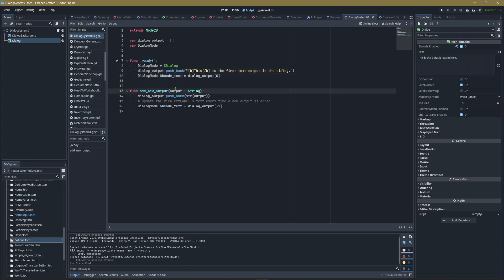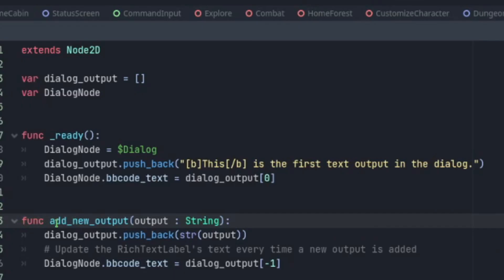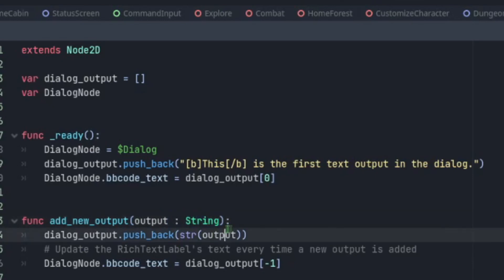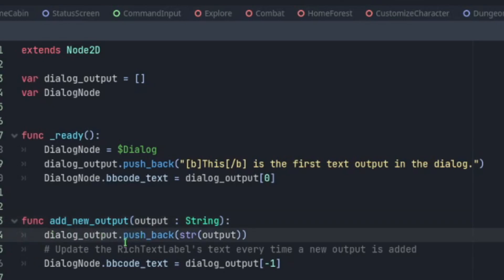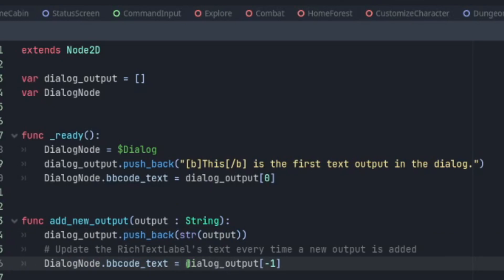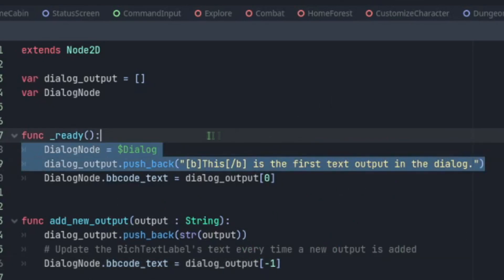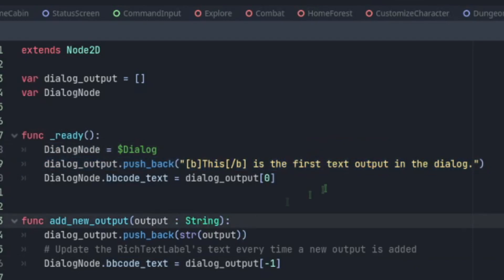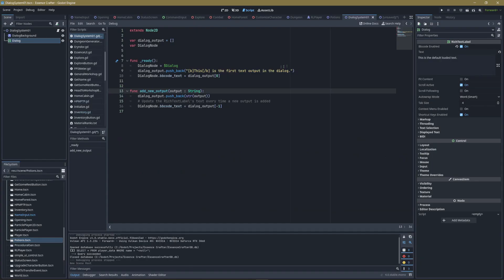So now we're going to create the function that adds a new output, so that you can put any output you want from any other scene. We're creating a scene here that we're going to instantiate on another scene. So we're going to create a function, call it add_new_output, and we're going to pass it a parameter one argument called output, and we're going to define this specifically as a string. To do that, use a colon, and then because this is a function, we're going to also use a colon here. dialog_output.pushback, string value of output. It should have passed a string, but it wouldn't hurt to just make sure that we're pushing a string in this array so you don't have a problem displaying text later on. Then we're going to do DialogNode.bbcode_text equals dialog_output[-1]. This means it's going to update the text to whatever was just added when we call this function. So that's basically the whole system.